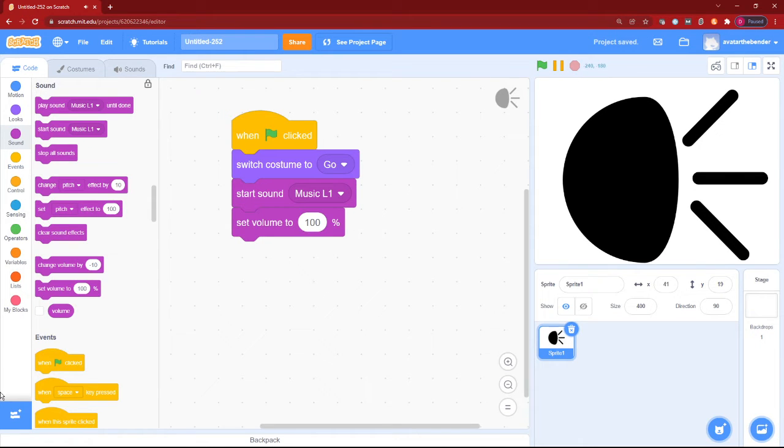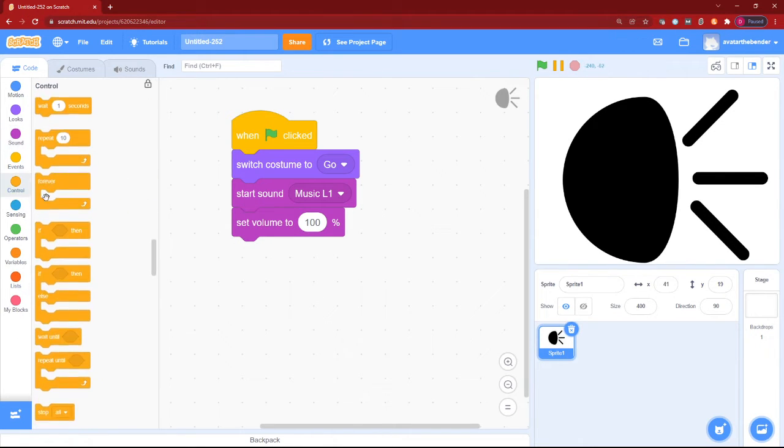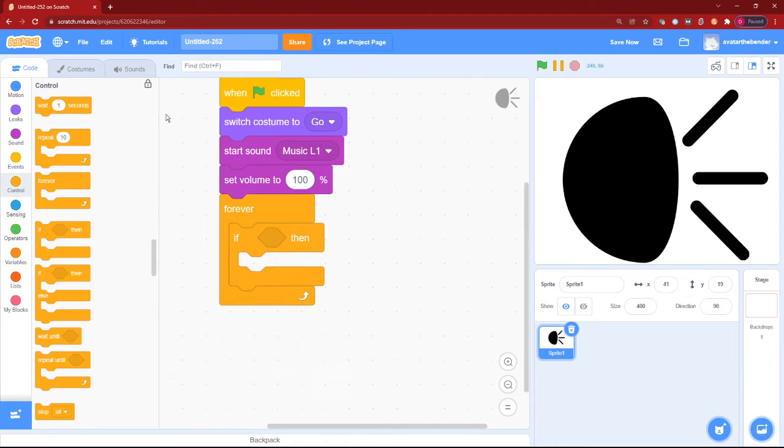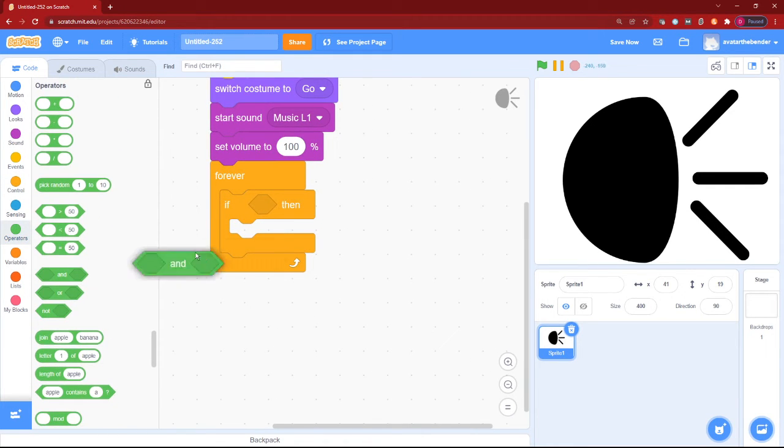Okay, after that we can add a forever loop with an if block. In this if, we'll put an and.